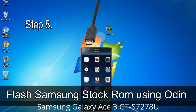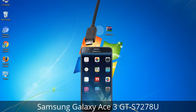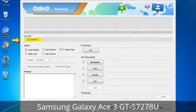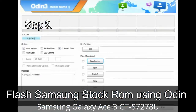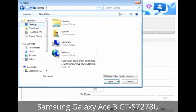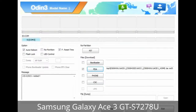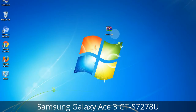Step 8: Once you have connected the phone to the computer, Odin will automatically recognize the device and show an 'Added' message at the lower left panel. One of the Odin ID COM boxes will turn yellow and display the COM port number. Step 9: Once your device is detected by Odin, click the button and select the .tar.md5 file you extracted. If the firmware package had multiple files, click the PDA button and select the file with 'PDA' in its name, click Phone button and select the file with 'modem' in its name, and click CSC button and select the file with 'CSC' in its name. Skip any files not found in the package.